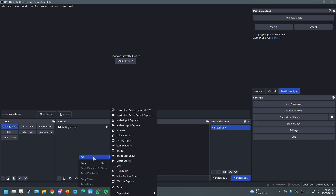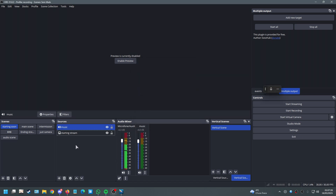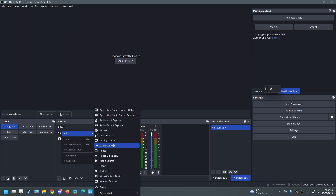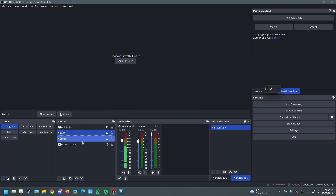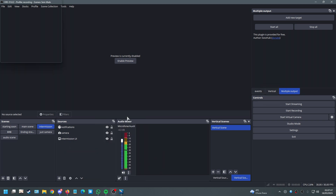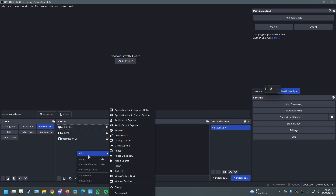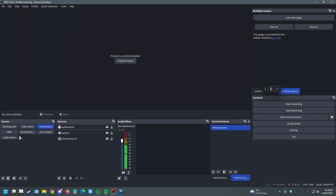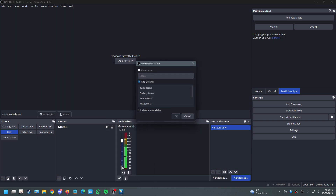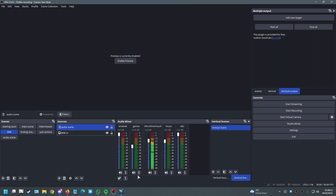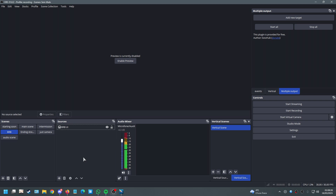For a 'Starting Soon' screen maybe you only want music and OBS notification sounds, not gameplay. Add just those individual sources or add the Audio Scene only if you want all audio. Be careful: if you add the full Audio Scene and mute something there, it will mute across all other scenes that reference it too.